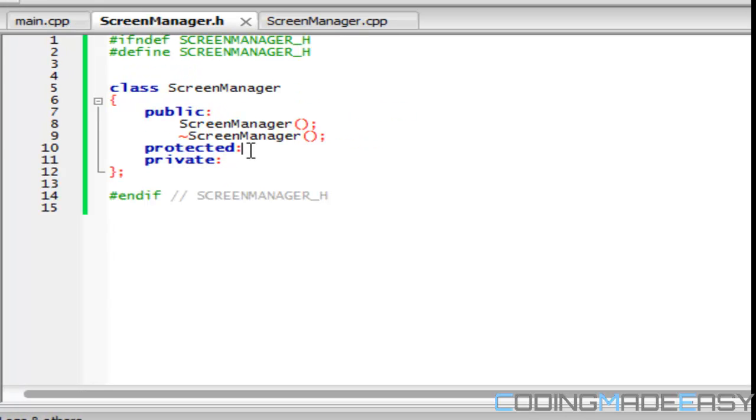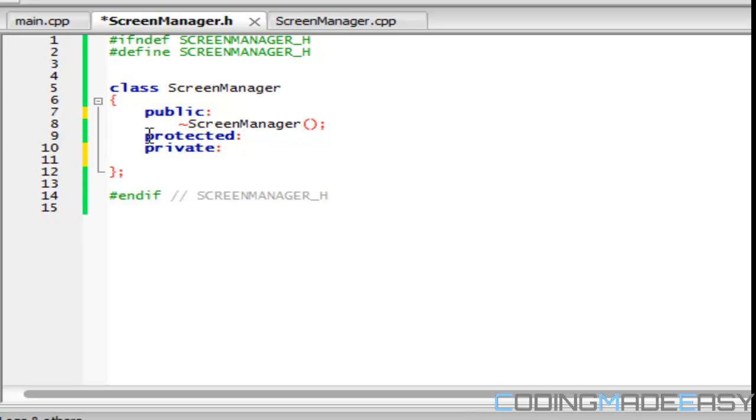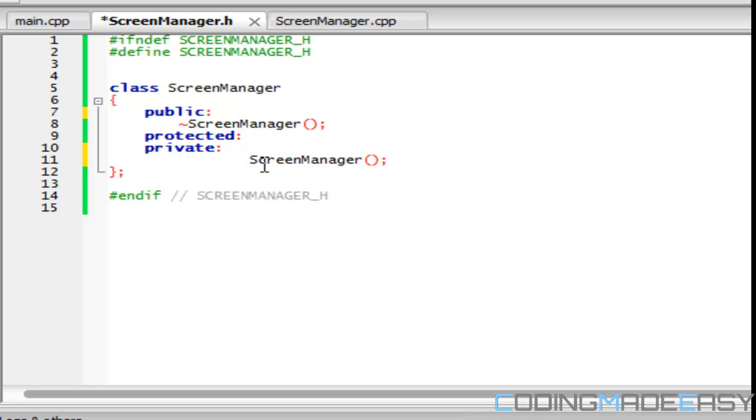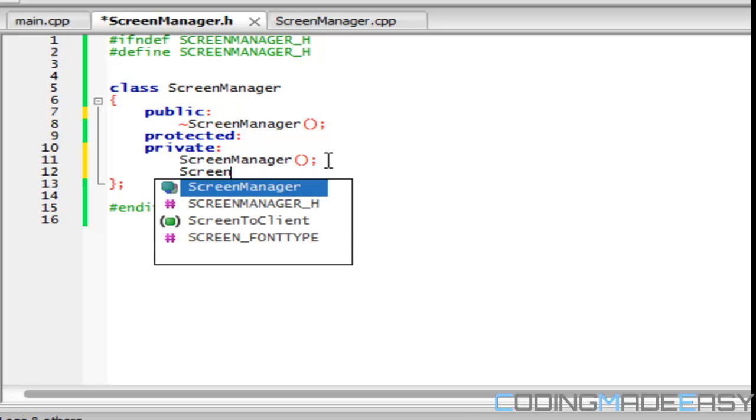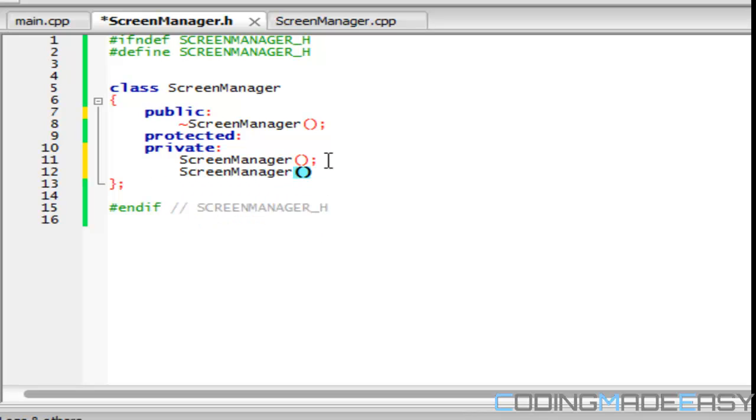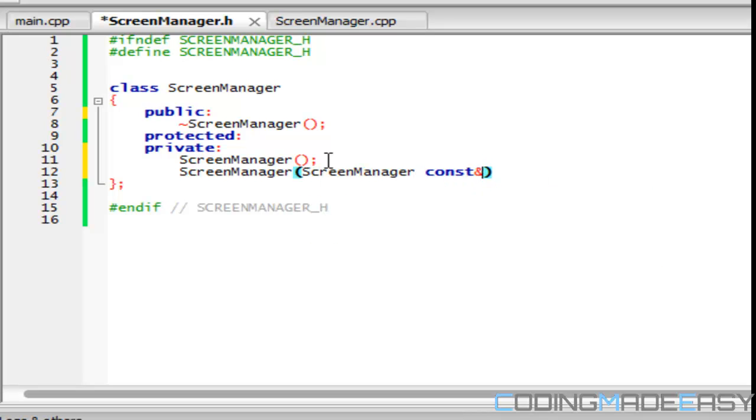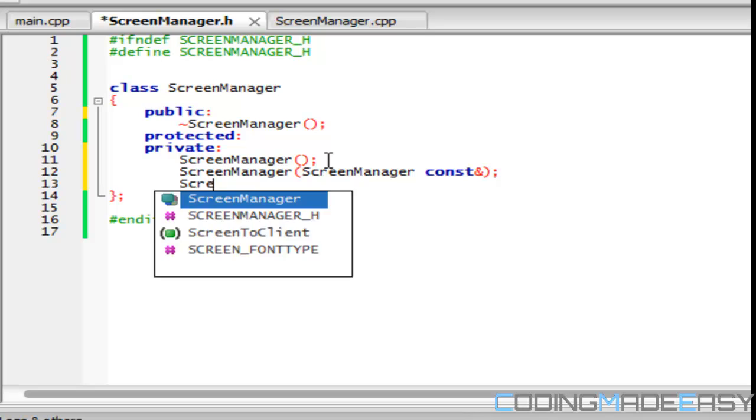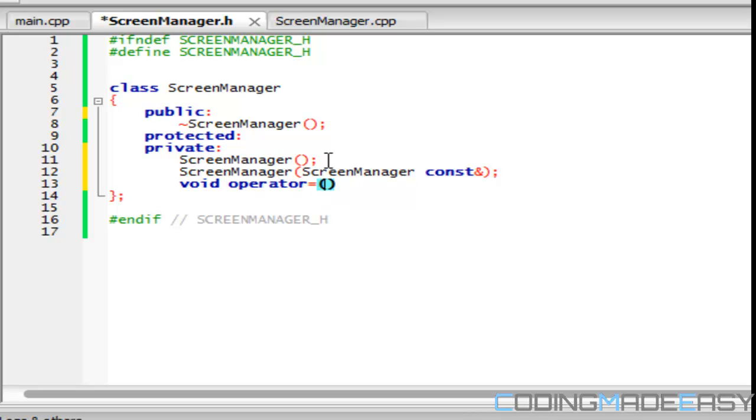Now, in the private section, what we're going to do is we're going to override three different constructors. We're going to override the default constructor, the copy constructor, and the assignment operator. So we're going to do this by doing ScreenManager constant end, and void operator equals ScreenManager constant end. And if you don't know about operator overloading or what a copy constructor or assignment operator or anything is, don't worry about it. I'm pretty sure I'm not going to be using it in this tutorial series, so don't worry about it.